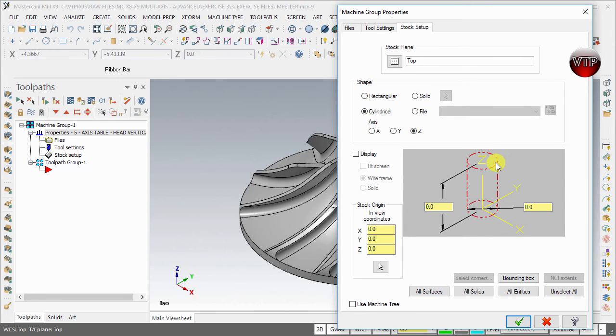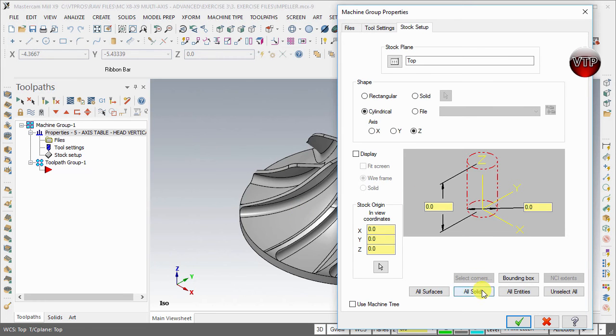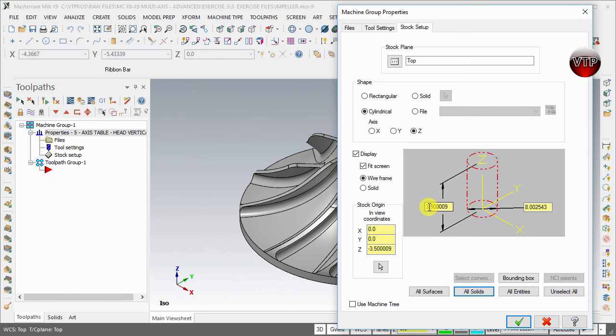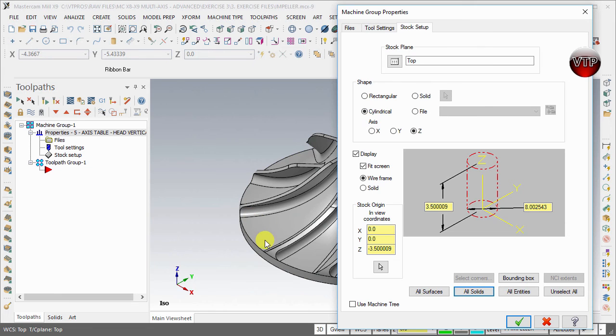The easiest way to do this is to come over here under All Solids and select All Solids. It'll take a little bit and you'll see Mastercam will generate the height and the diameter of the impeller and it will create a stock to the size of the impeller.